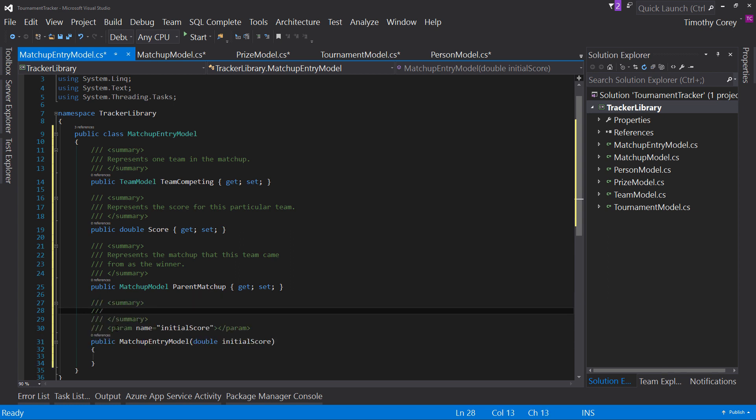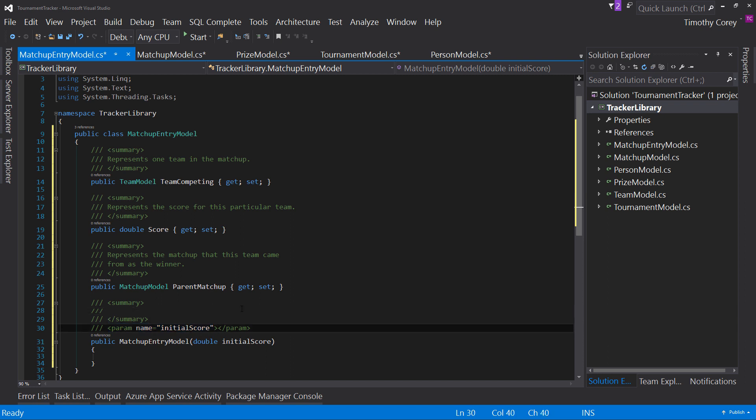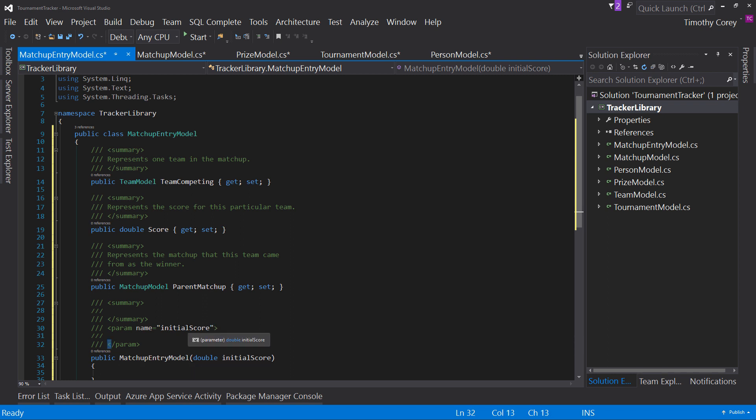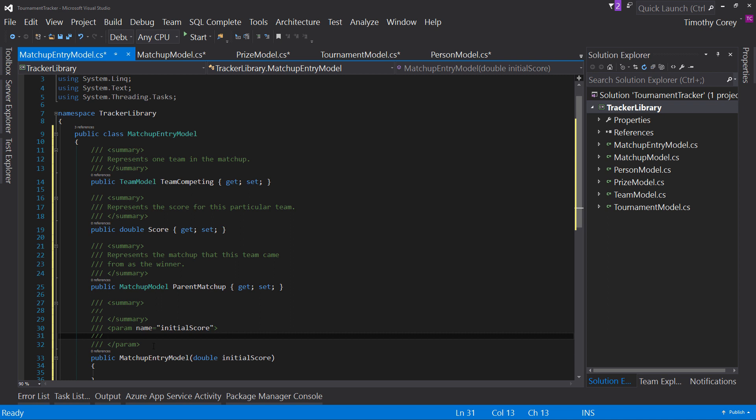why you do this not really important instead what's important is this actual method if i hit triple slash comments here i get that summary but i also get this other line saying here is the initial score parameter so not only can i document the method itself but also inside here and this is where people get some things mixed up a little bit it's inside